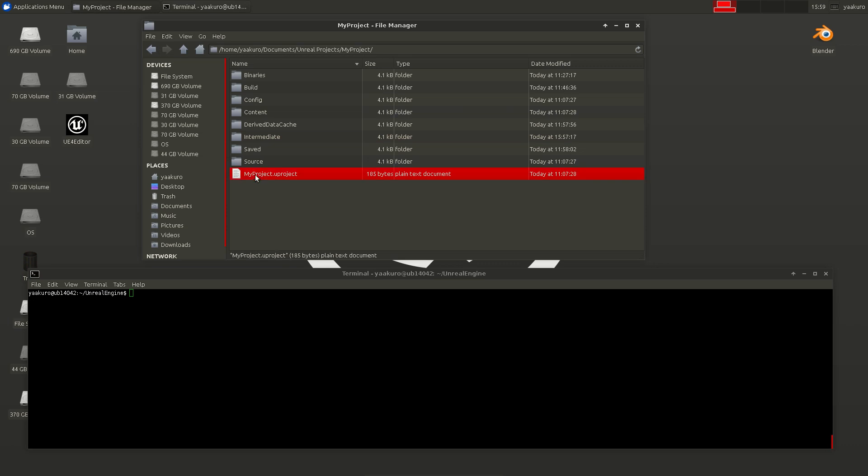Let's assume this is your project and you want to have the CodeLite project files for it. We have to use the Unreal build tool manually, and that is in this folder. And then we say we want to have the CodeLite project files, and then we have to specify the project name.